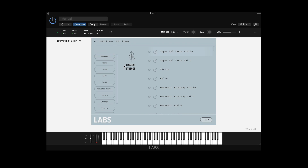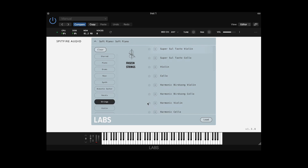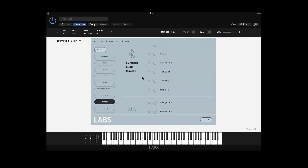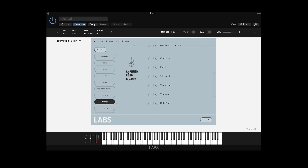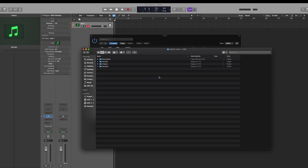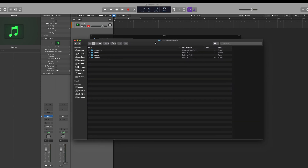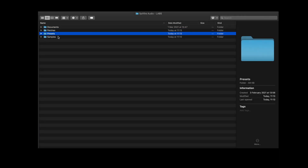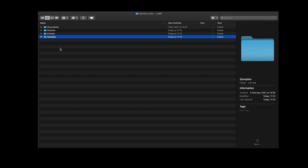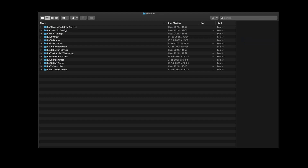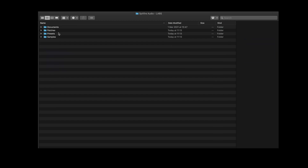If you wish to remove a library from your preset list, this is also possible. Let's say for example that we want to remove amplified cello quartet because we don't really use it that much and it's taking up space on our system. If you navigate to your Labs folder, you'll see that we've got patches, presets and samples. Within each of these main folders, you'll see that each library has their own specific folder.